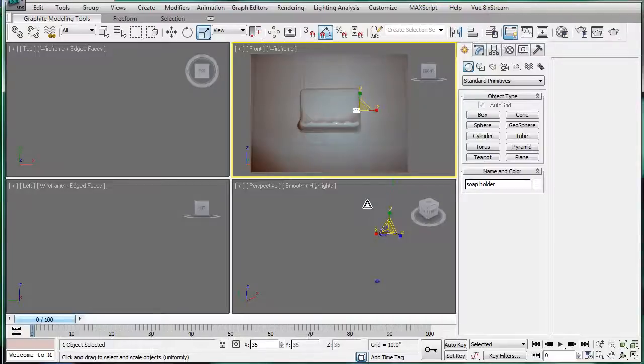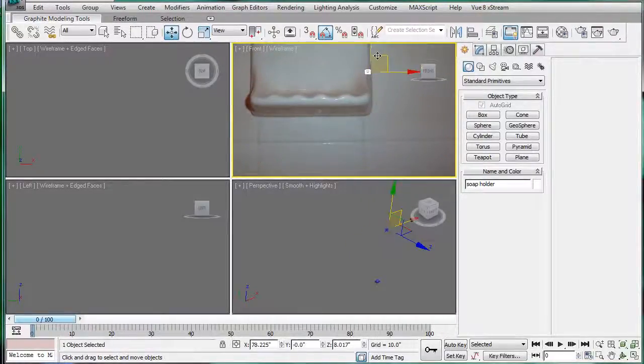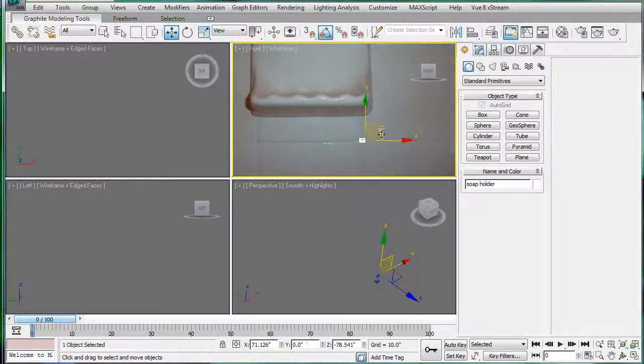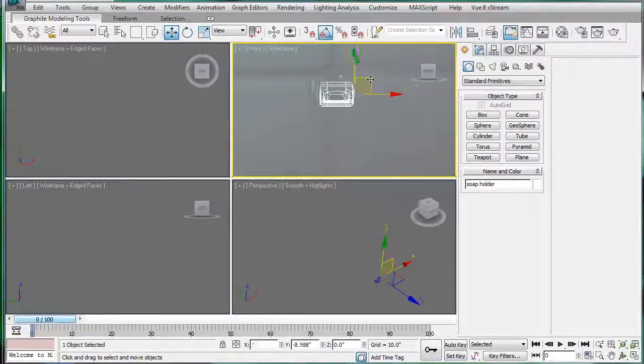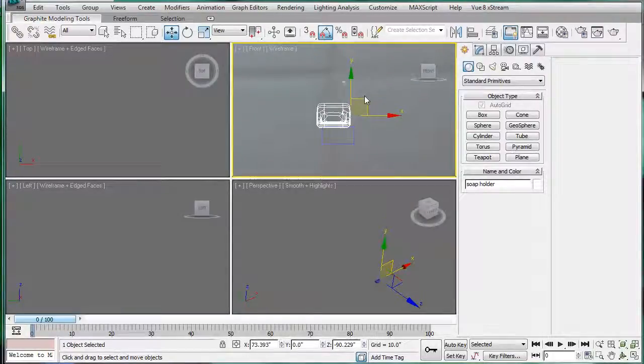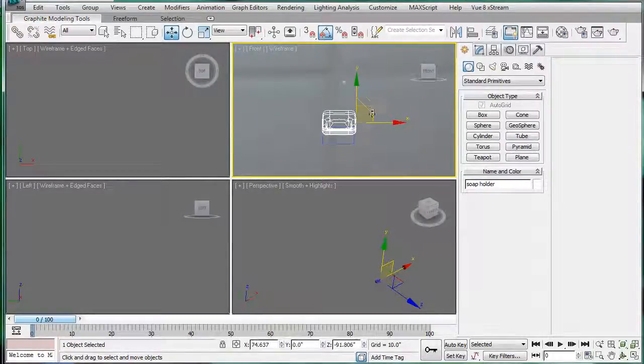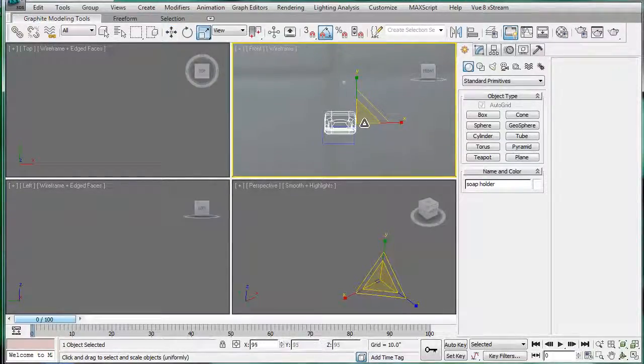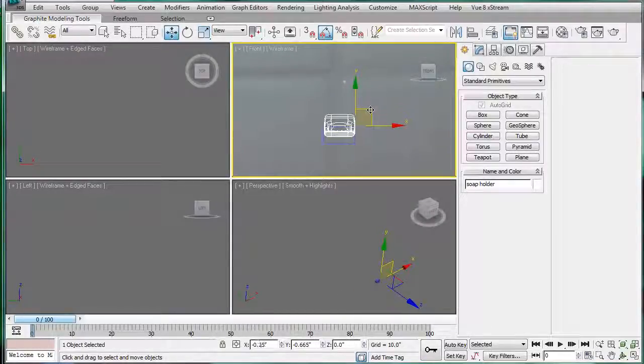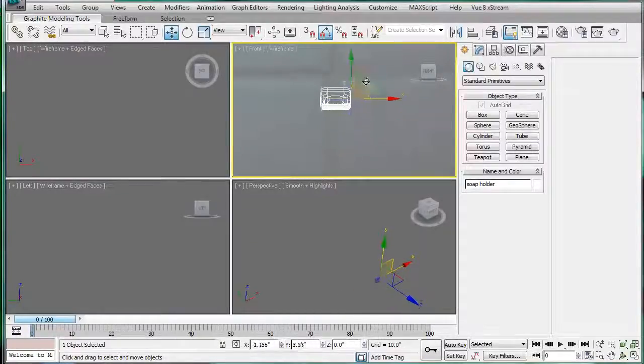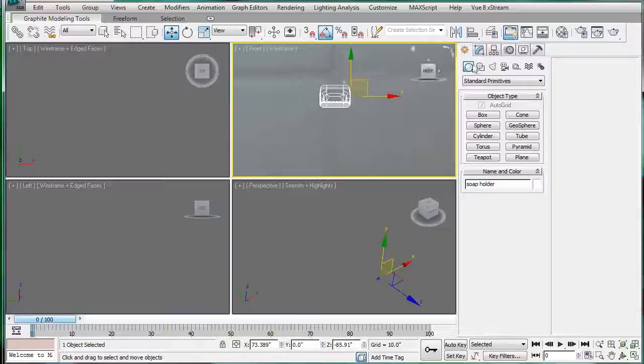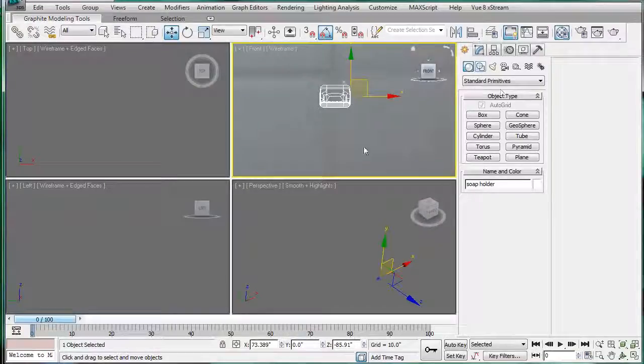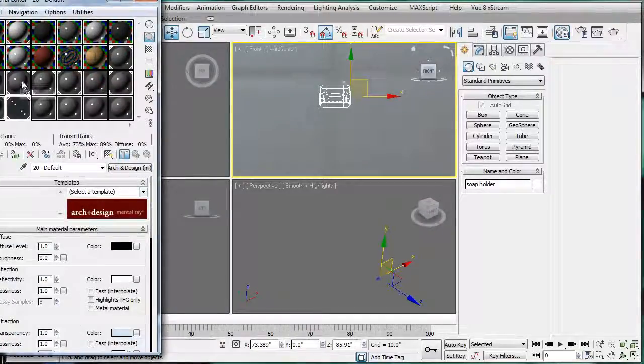Select this and just scale it down. All we're looking for is width, so a little bit more. Alright, looks good. Delete. Let's give it a gray material again.